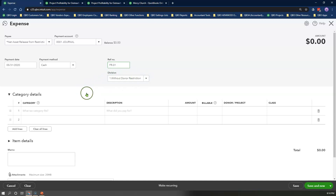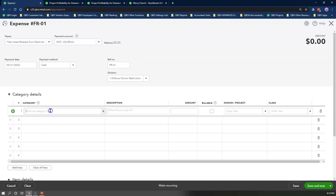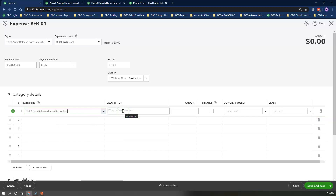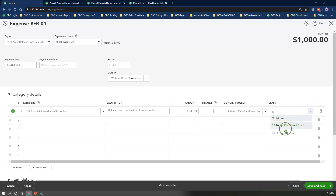Ignore the location tracking box for now since we are not using that in this option. Under Category Details, line 1, select the Net Assets Release from Restriction revenue account and enter a description that says: Release Use Mission Fund from restriction. Enter the total amount dispersed out of your organization for this entire month, and select Outreach Ministry slash Mission Fund as the customer and project. Then select Temporary Restricted Fund as the class.